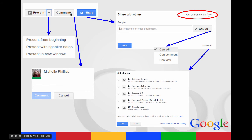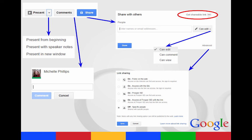You also have the comments button to where if you're looking at someone else's presentation, you can add comments off to the side without altering the original document or someone else can comment on yours.